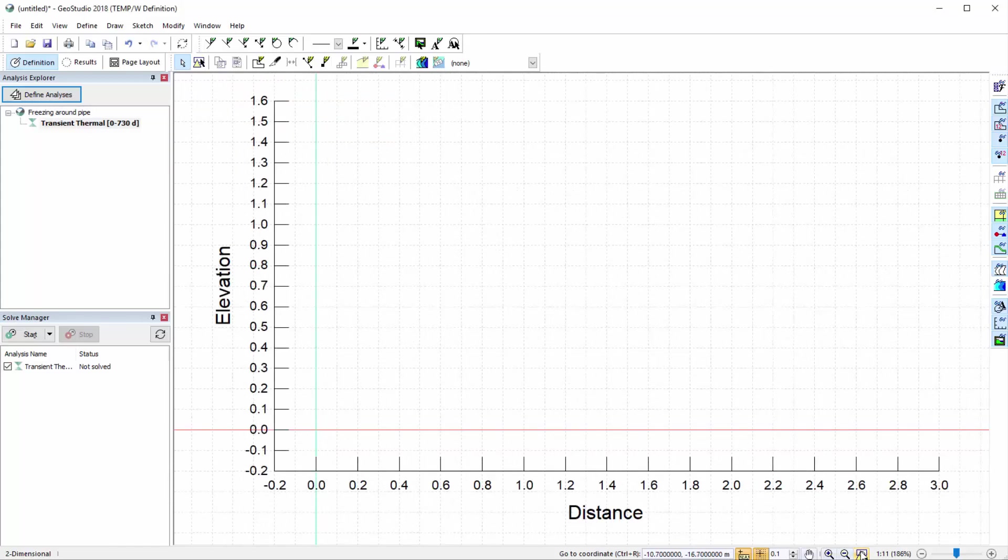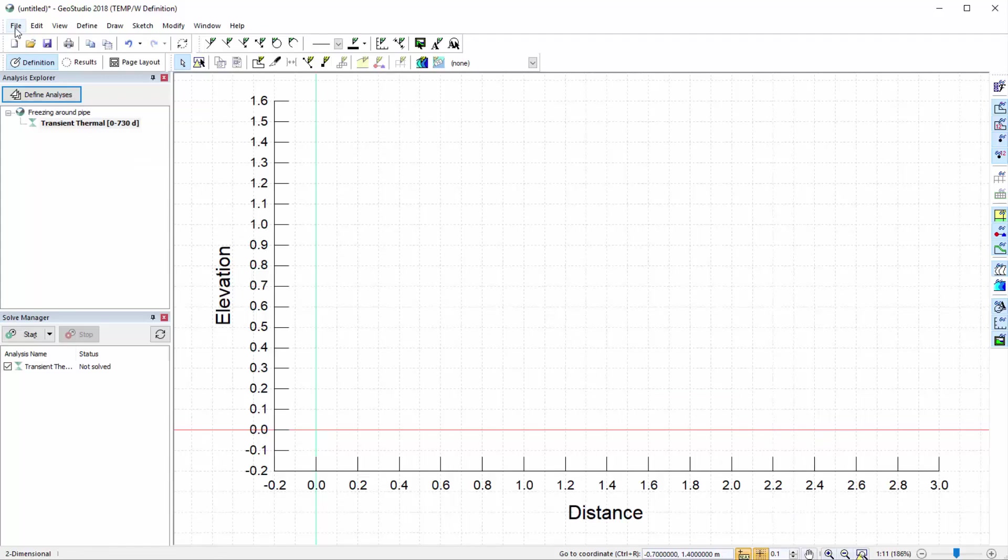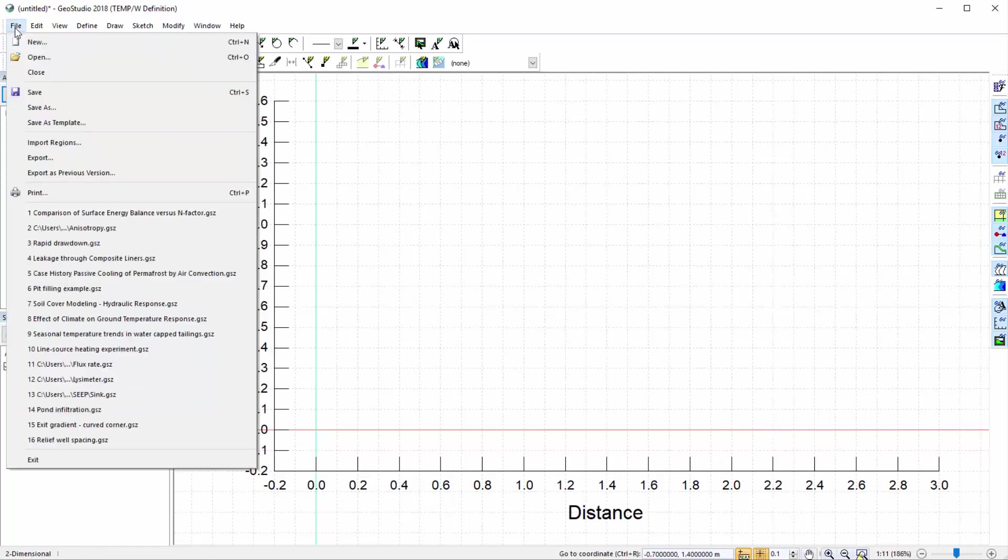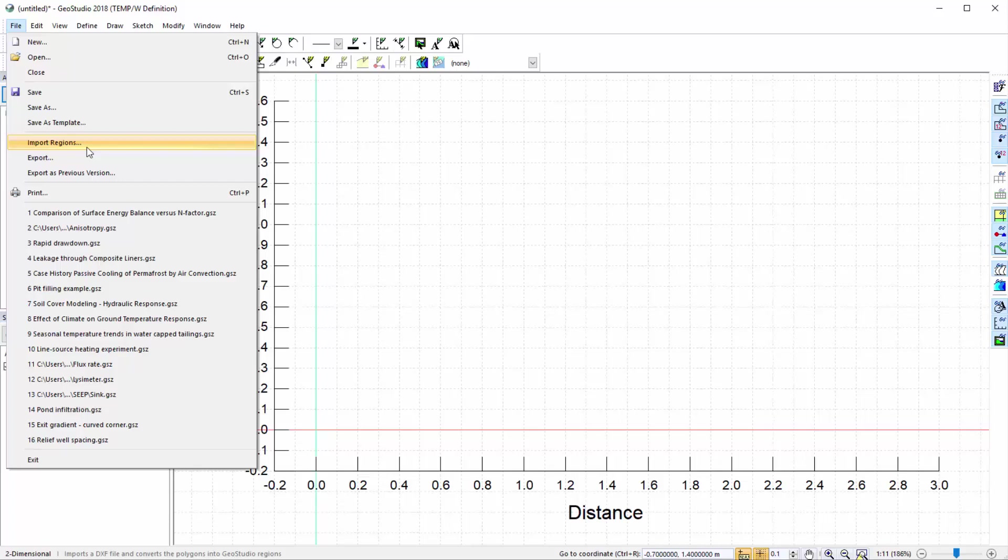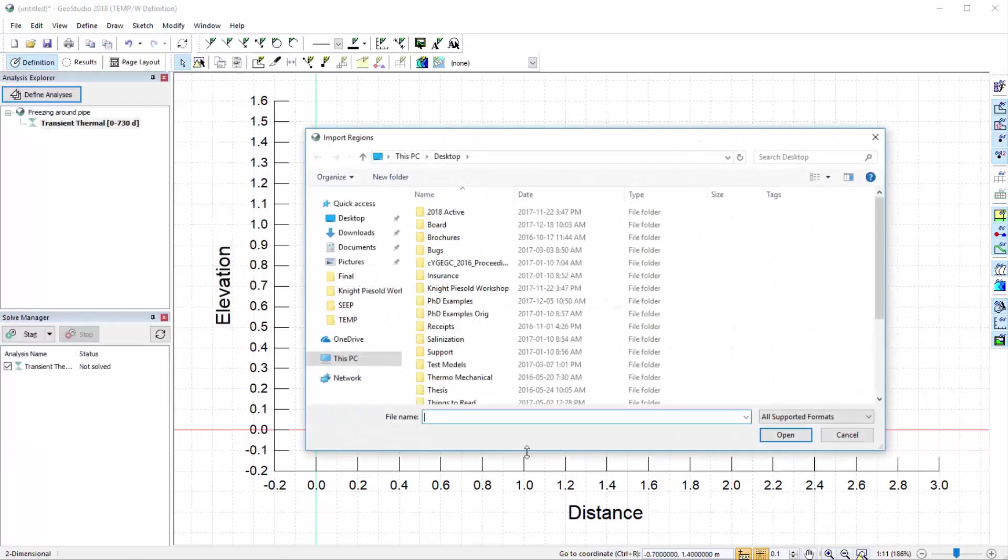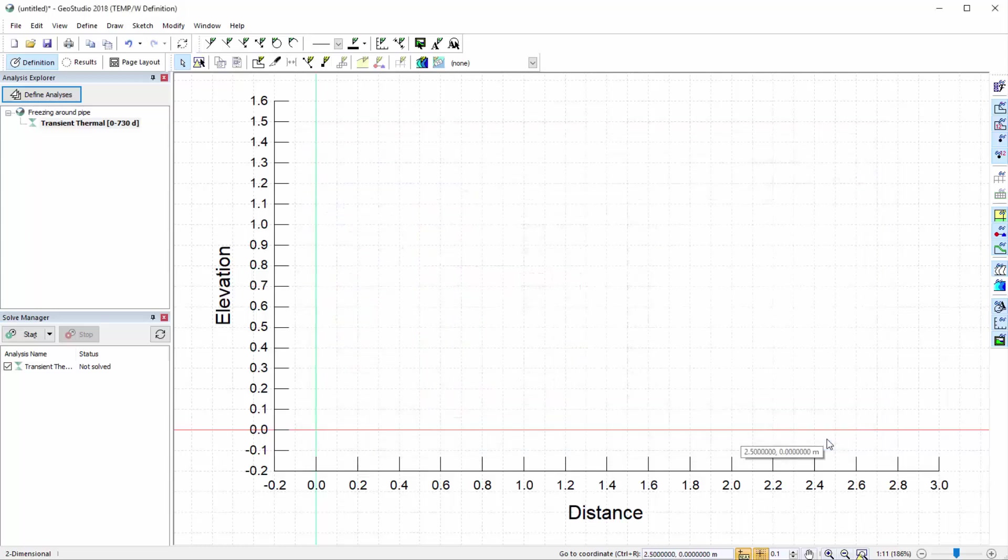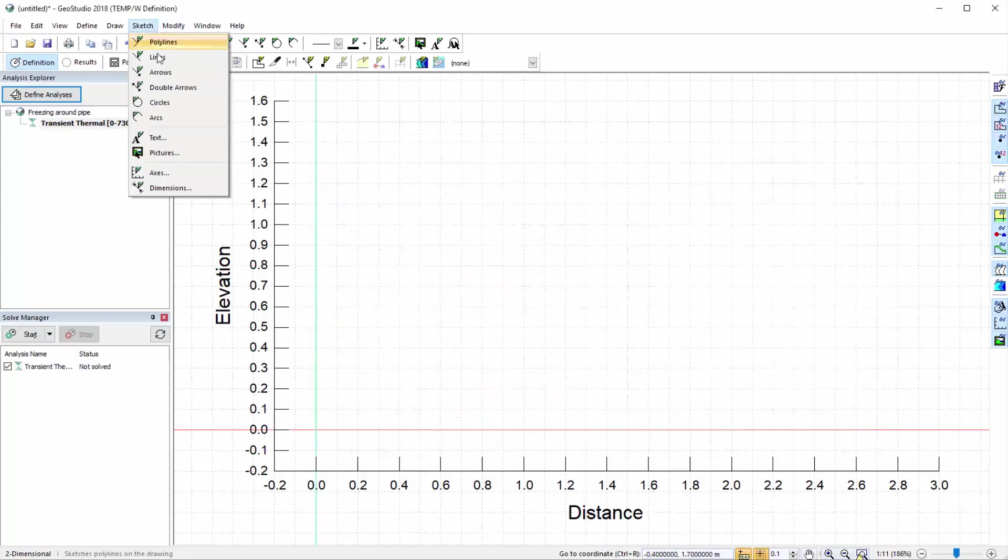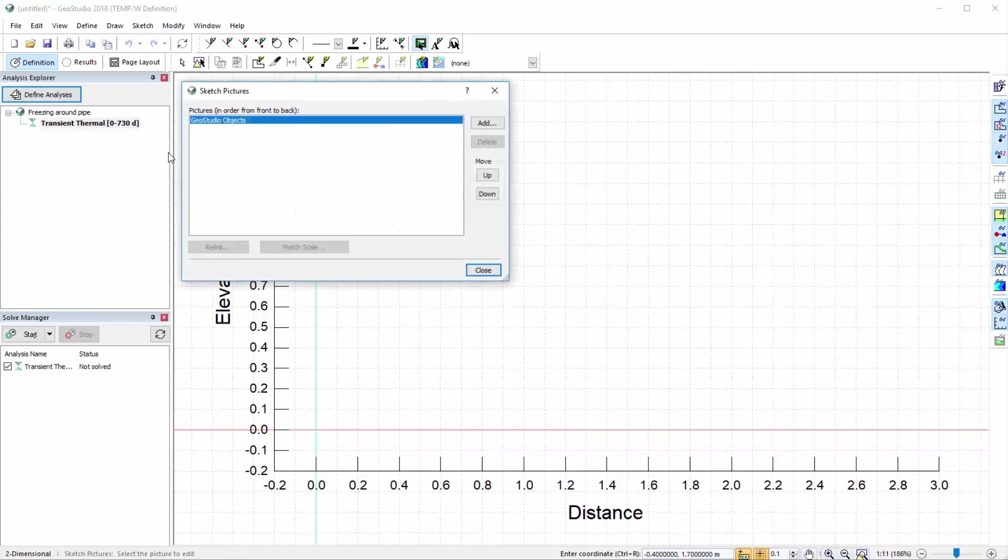Let us now set up the domain geometry. There are several methods for drawing the model domain. First of all, we may import regions from DWG or DXF files or from other GeoStudio files by going to File Import Regions. We may also import a drawing under Sketch Pictures, scale the drawing to the model domain, and use it as a reference for creating the desired regions.